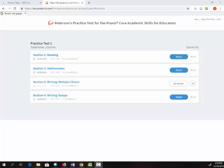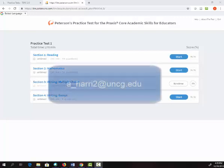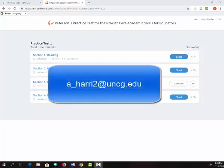If you have questions about using this or any other library resource, you can reach out to me by email, or use the Ask Us chat service available on the library's homepage.